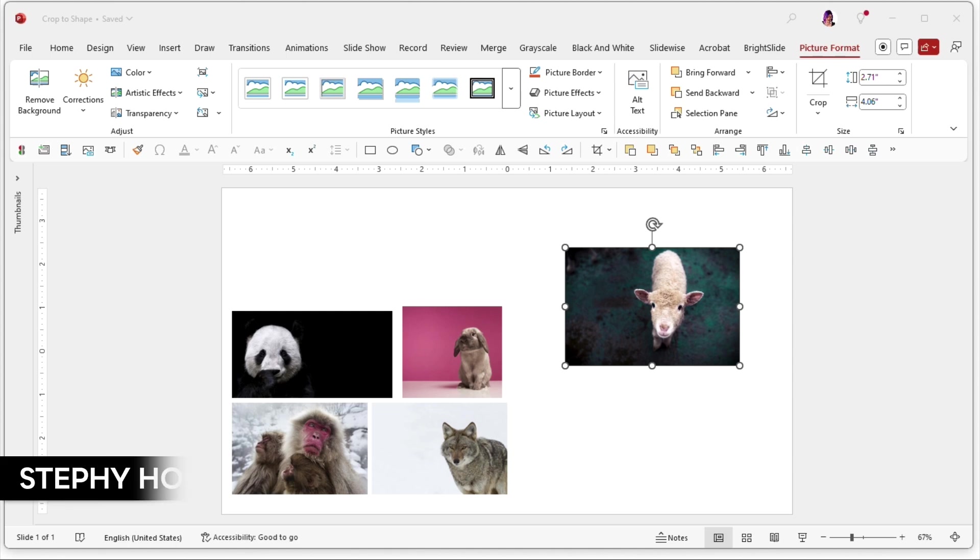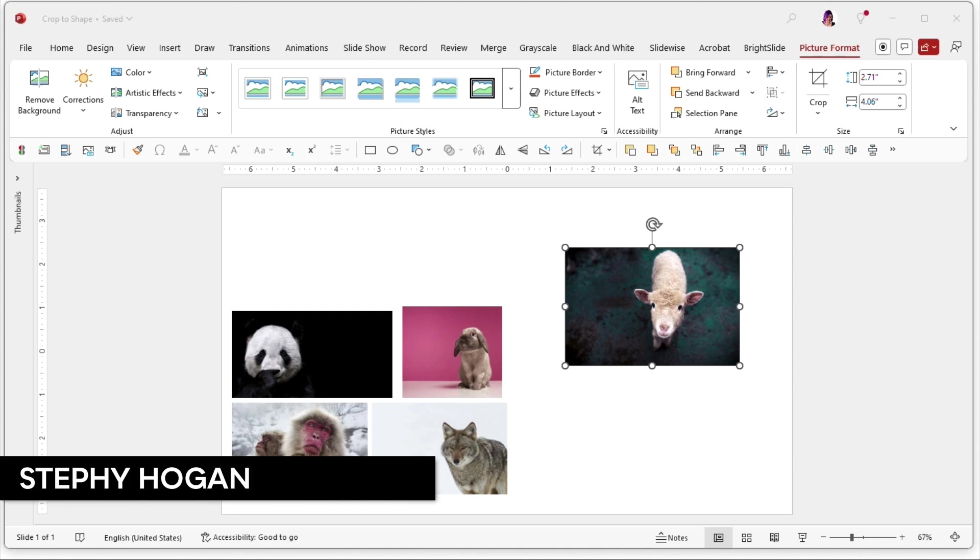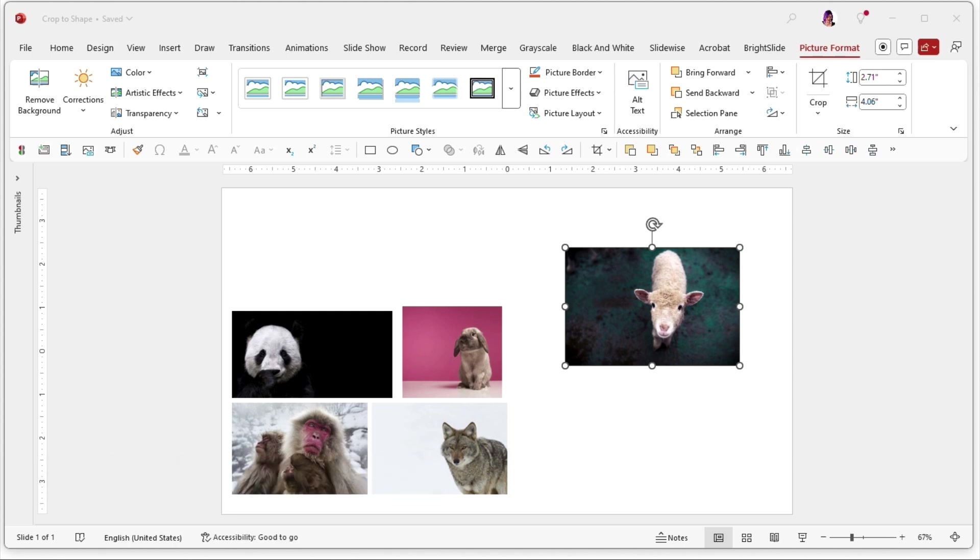Hey everybody, this is Steffi Hogan from Creative Pro and today I am going to show you how to use clipping paths within PowerPoint. Now we don't call them clipping paths, they're actually a special crop function within the program. So let's just go right ahead and get started.